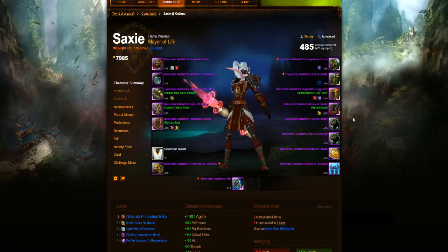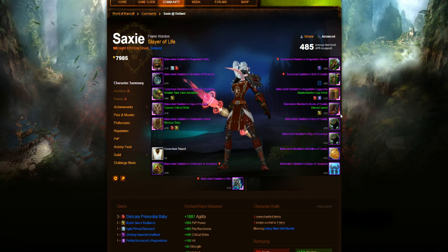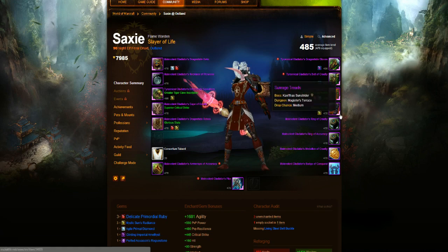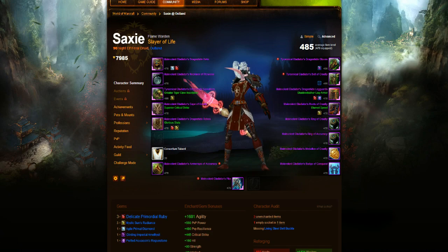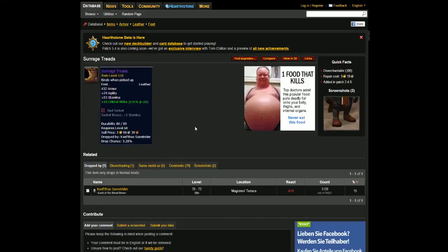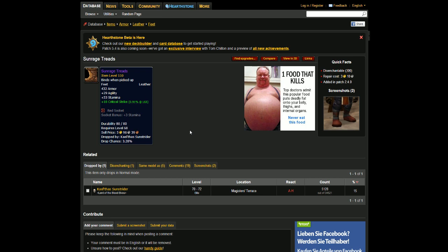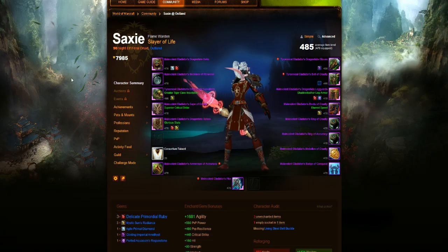The next piece up is the Boots. These are the Sunrage Treads. These come from Magister's Terrace, and they come from Kael'thas. They are on a 15% drop chance, and they are in the normal mode difficulty. They are on normal mode, so you will be able to run in, kill the boss, and run out, and reset it, and just repeat that until you do get the boots. So a decent chance of getting them. Apparently they're on a 3% chance drop there, and 15% there, so take it as you will.